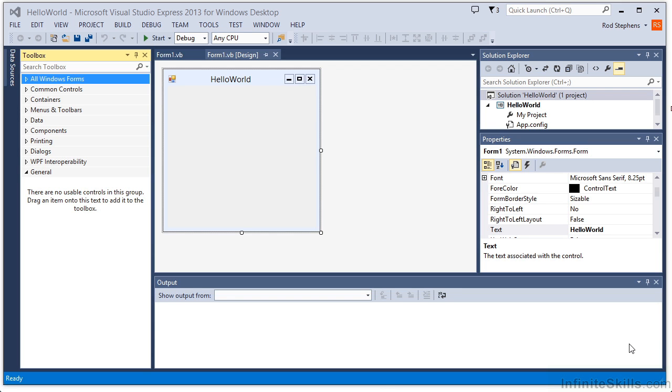A control is one of the little gadgets on a form that lets you view or enter text, select values, click buttons, select menu commands, and so forth. Pretty much everything you see on a form in a Visual Basic program is some kind of control.